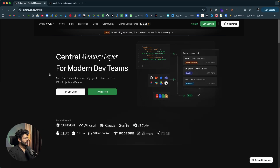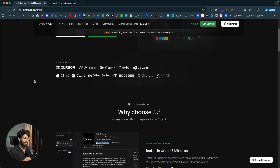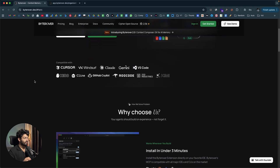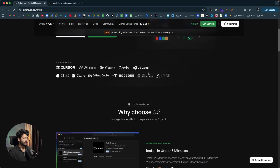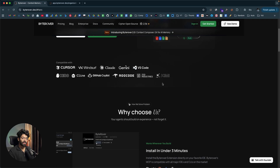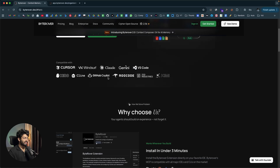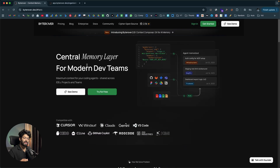It's a central memory layer for modern dev teams. The interesting thing about ByteRover is that it is compatible with almost all leading AI coding tools, including Cursor, Windsurf, CloudCode, Gemini, VS Code, Quen, Kuro, GitHub Copilot, Kimi, Zed — you name it, ByteRover supports all of that.